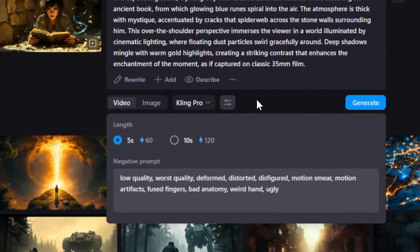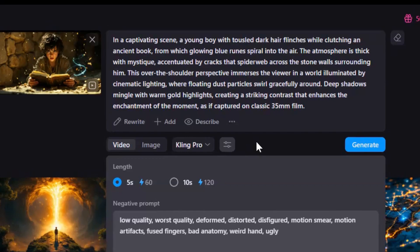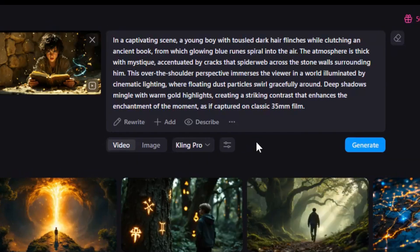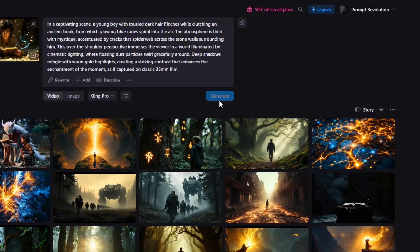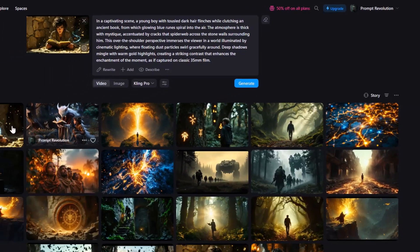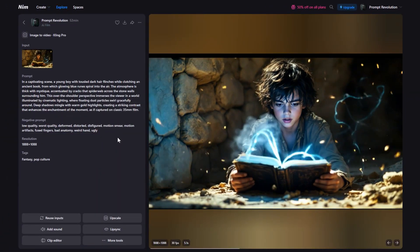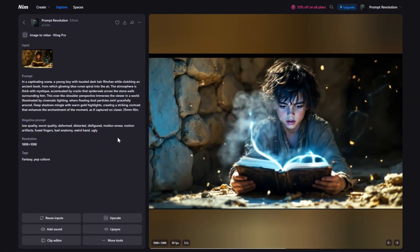And one thing I really love about Nim is that it provides default prompts for everything. Once everything's set, hit Generate. And here is the result. How cool is that?